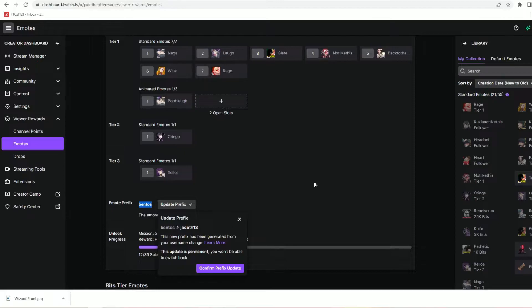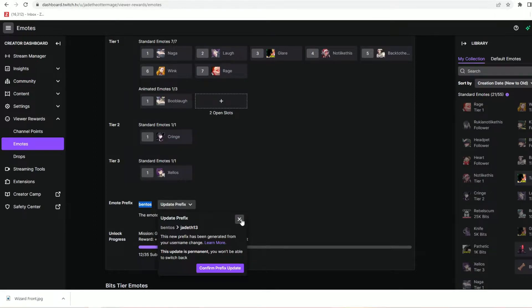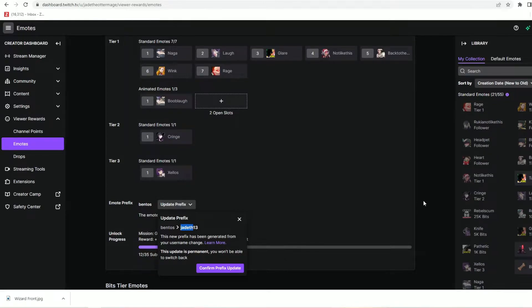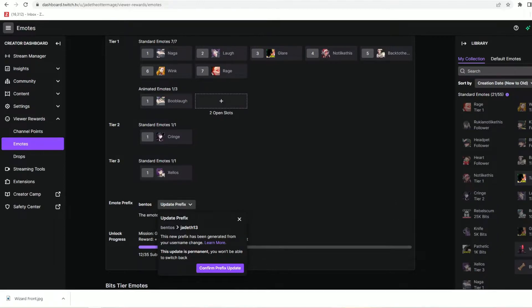However because there are so many jade the something or others it added numbers to the end to make sure that my emote prefix was differentiated enough from the others. And quite frankly no one wants to type that out, the numbers are awful, I don't like it, it's not aesthetically pleasing, so I chose to keep bentos instead of updating it because it's way cuter and way easier to use.